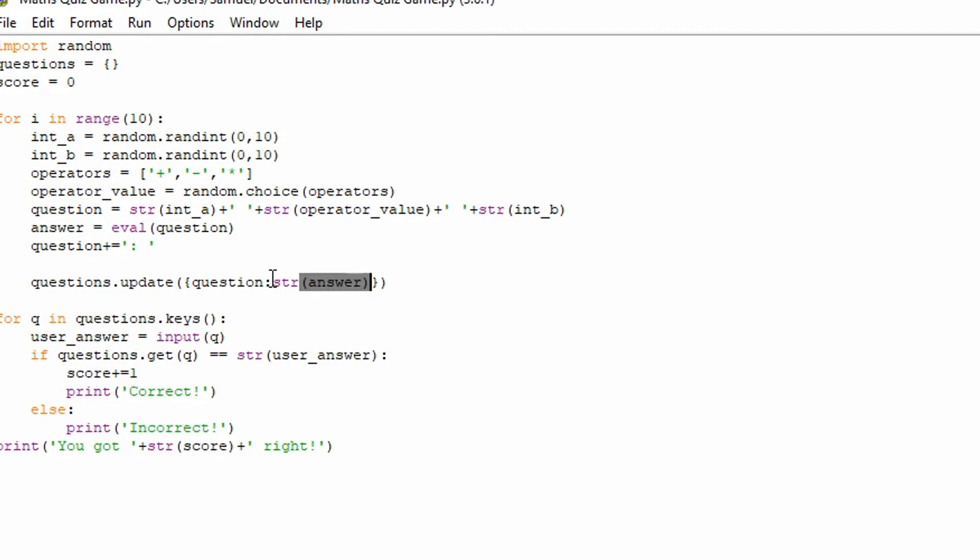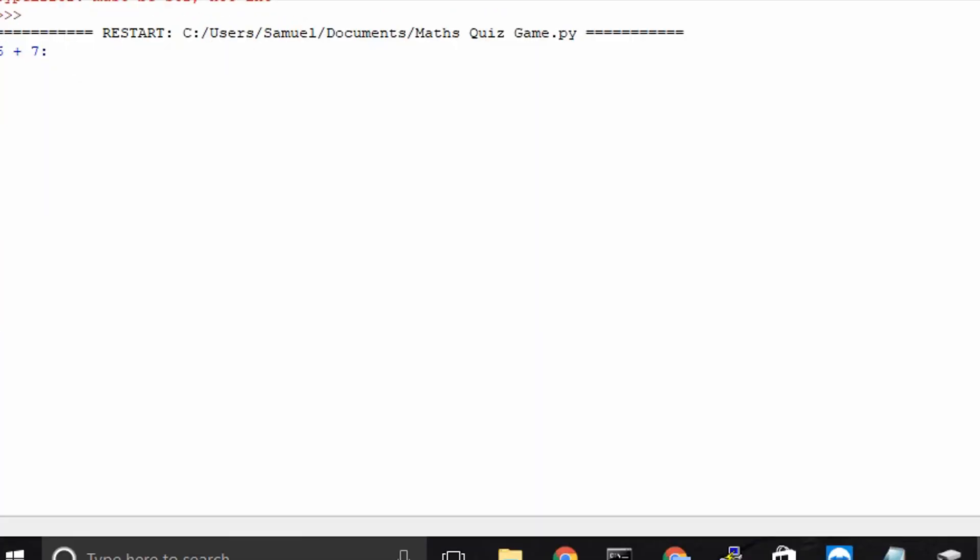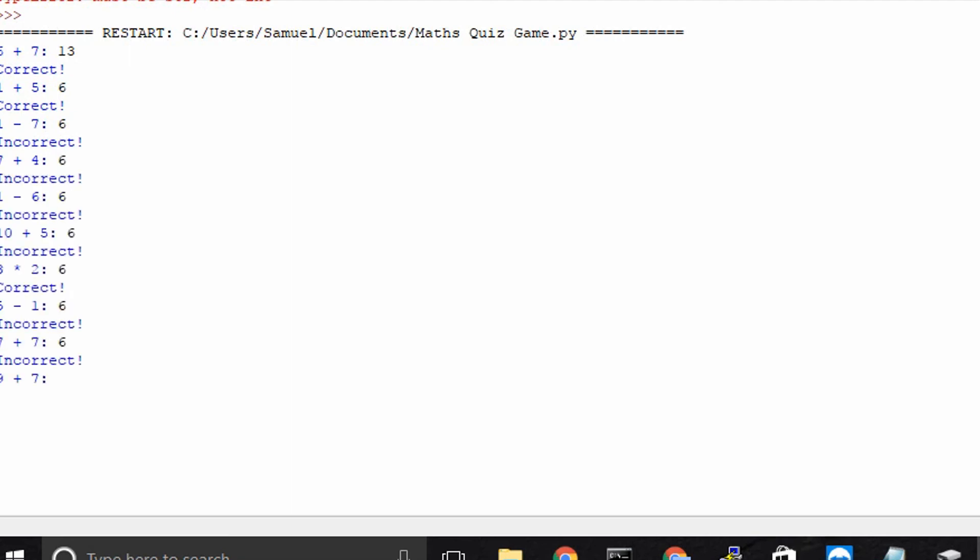So let's save that and do F5 and 6 plus 7, 13, 6. And let's get the rest wrong. And it says I've got three right. So there you go, guys. That is a very, very basic mathematical quiz that you can program yourself.